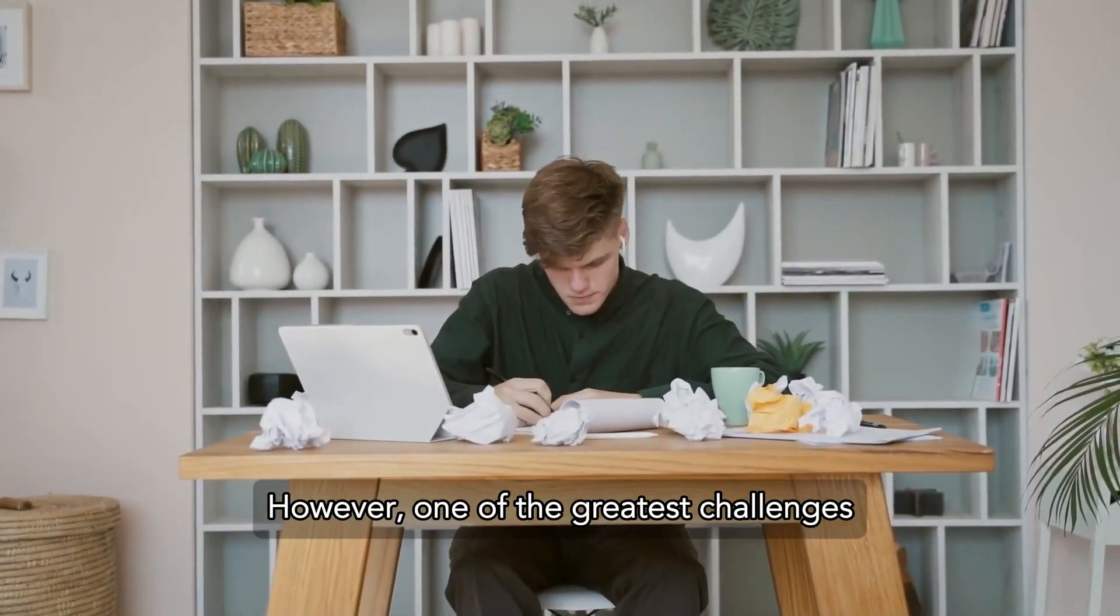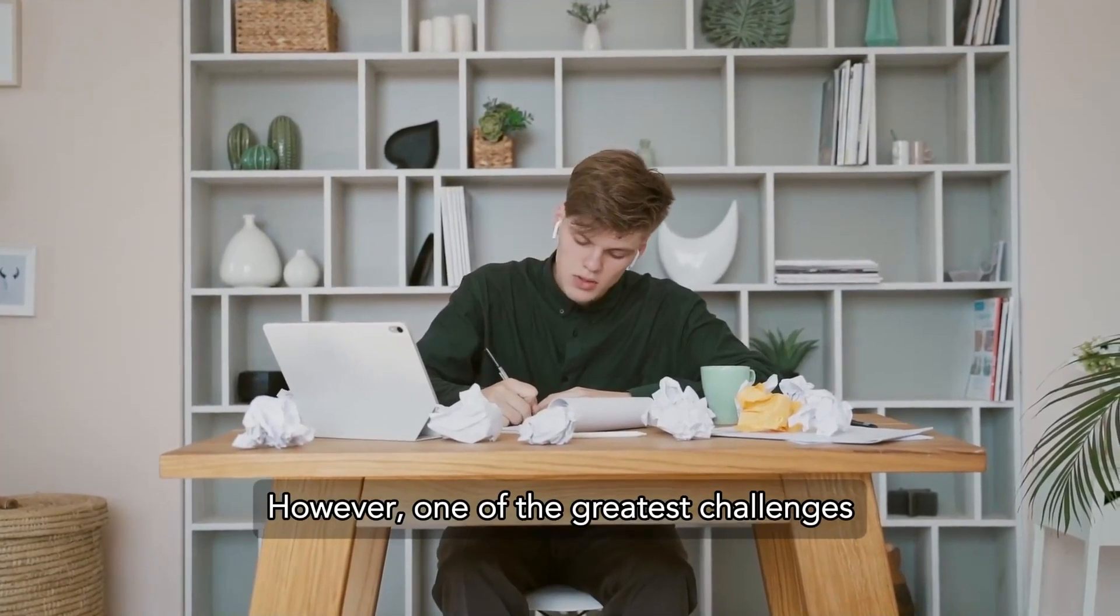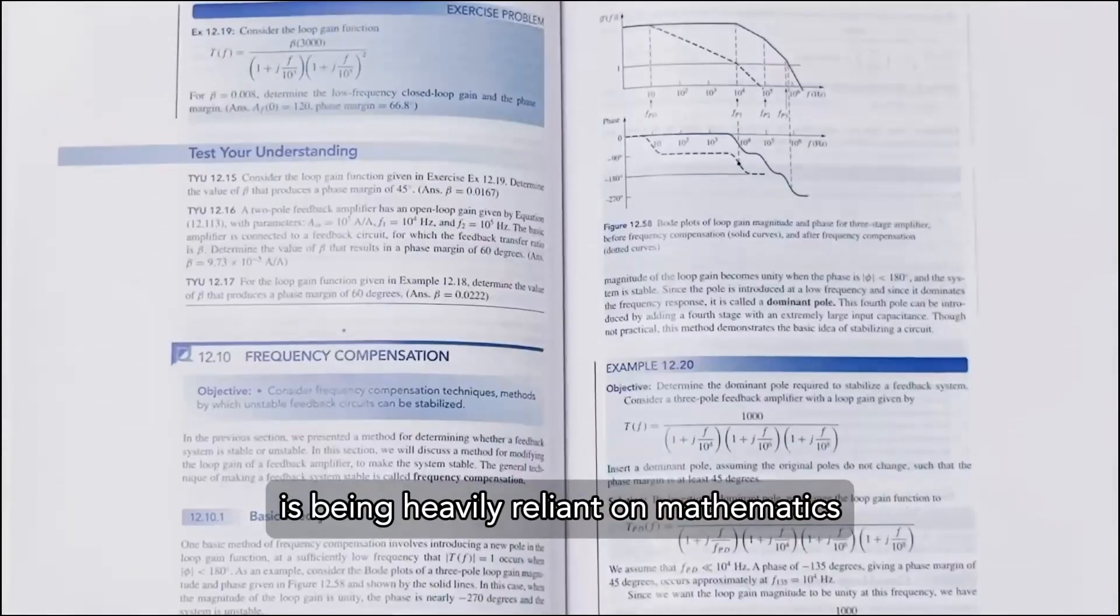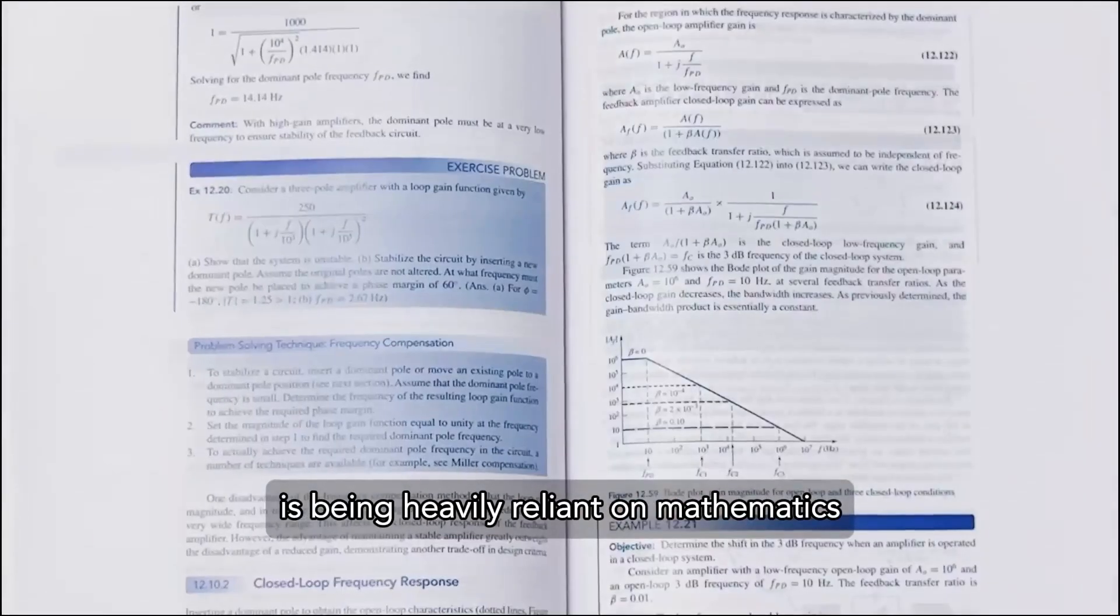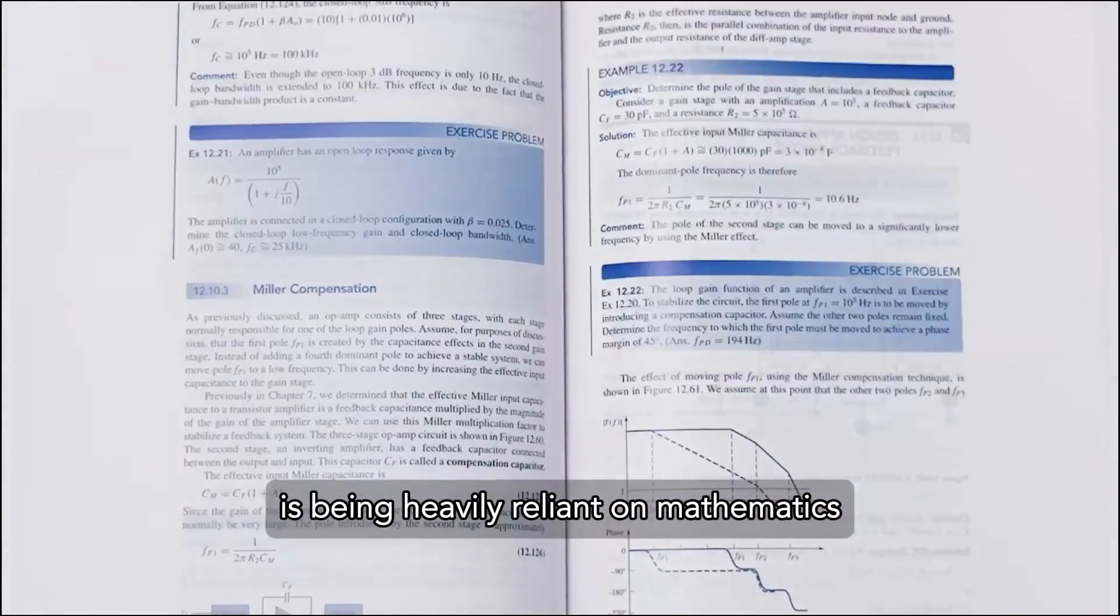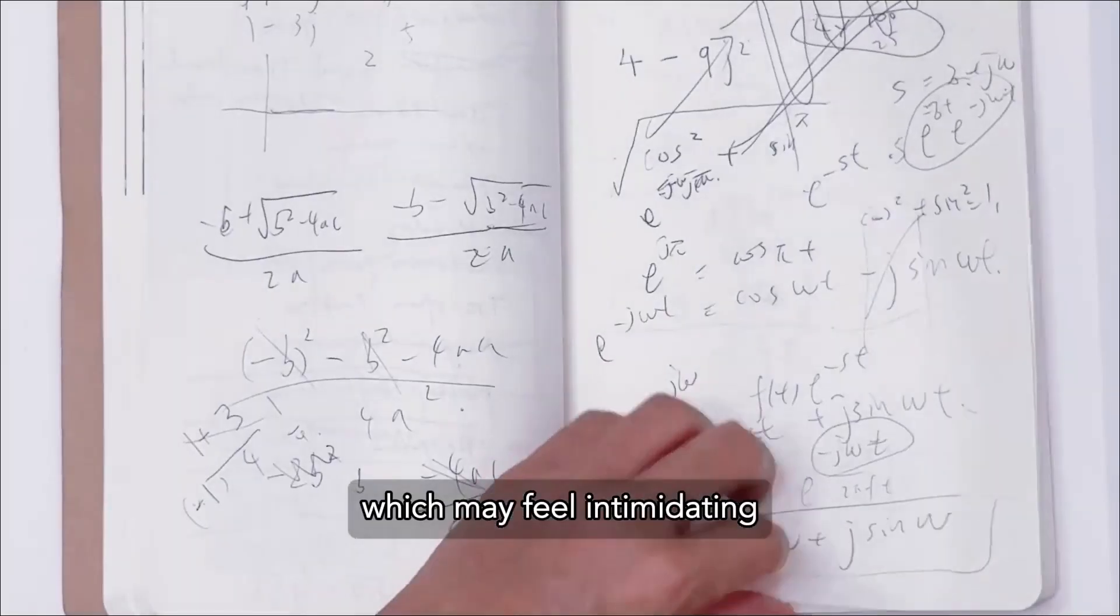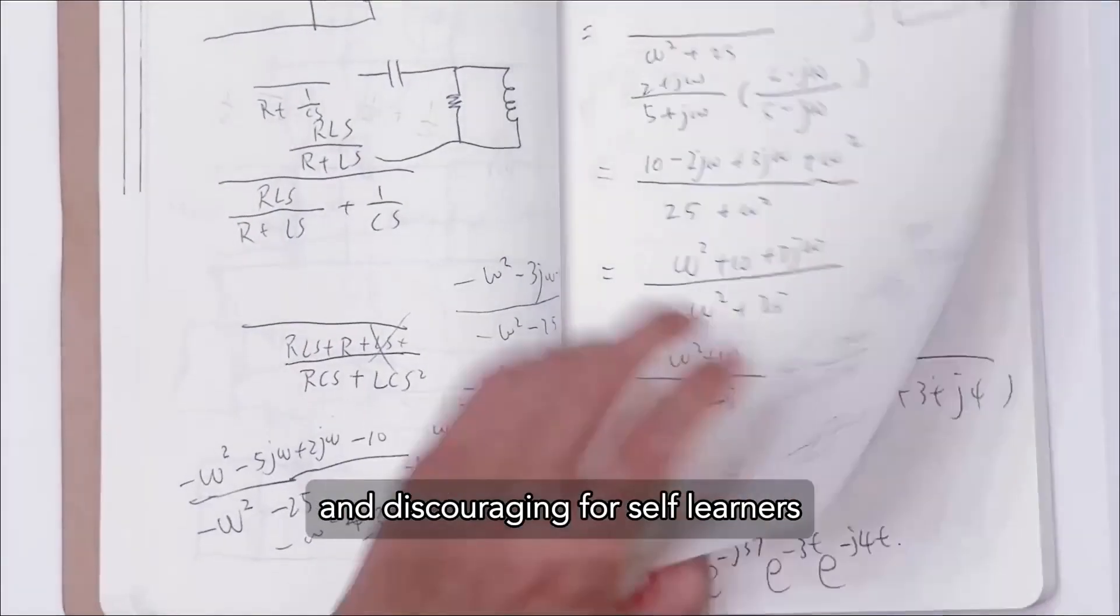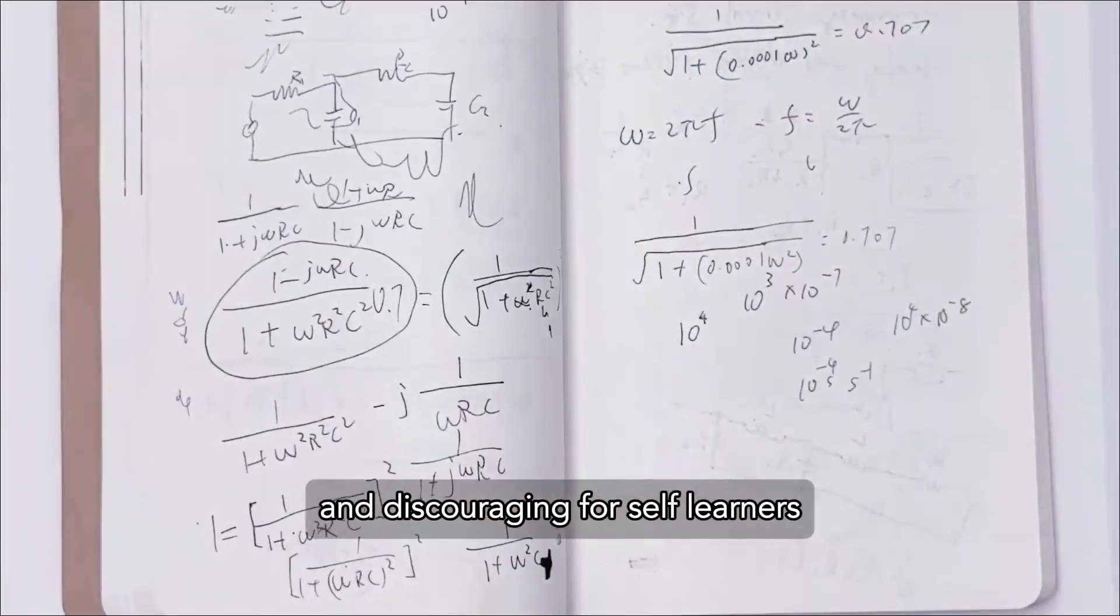One of the greatest challenges in learning this subject is being heavily reliant on mathematics, which may feel intimidating and discouraging for self-learners.